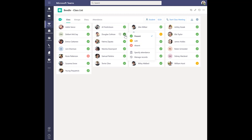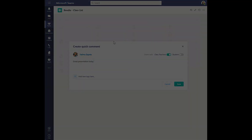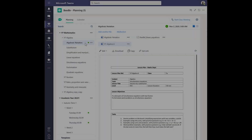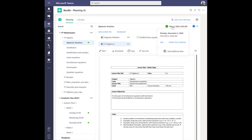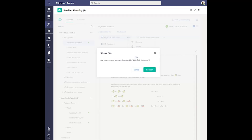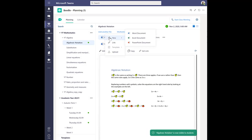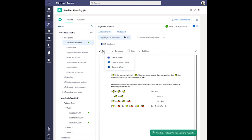Teachers can also register and manage student attendance for their class, as well as make quick comments that contribute to the student's diary. In Beedle planning, teachers can plan their lessons, manage all teaching materials, and share plans and resources with colleagues and students. Here we use the files and SharePoint APIs to enable creation and management of all Microsoft 365 documents in a single place.